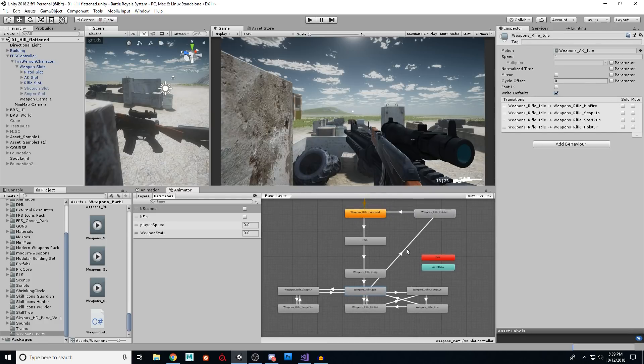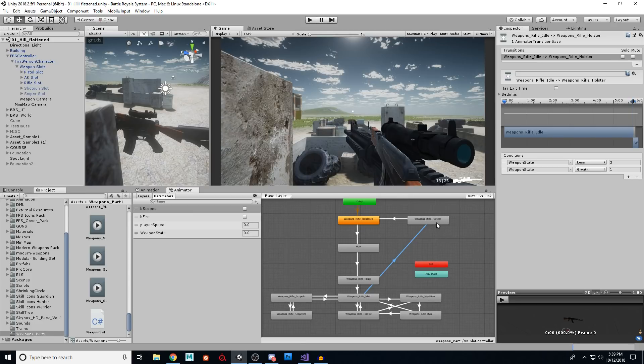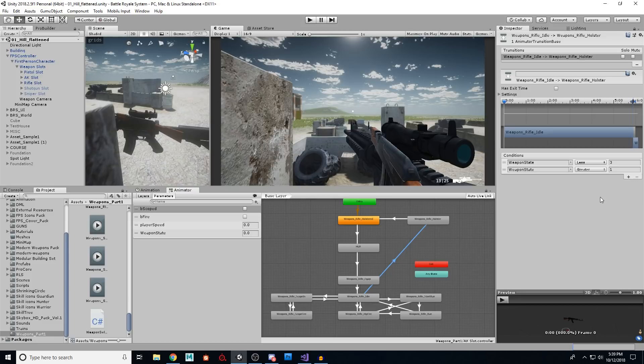Now from idle, we're going to go only to holster to put the gun away if we go to weapon state two, which you can see here. Our branch here says, if the weapon state is less than three, but greater than one, what's the only number that fits there? Two.